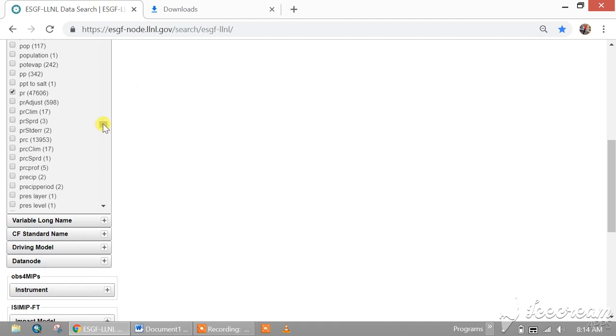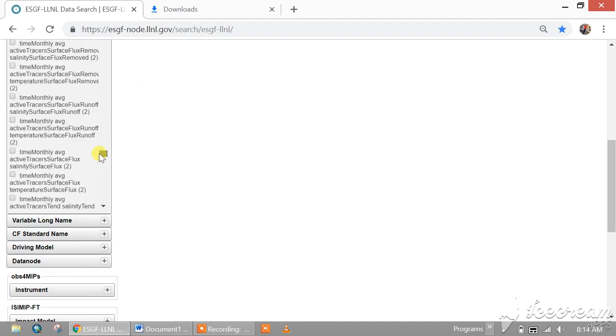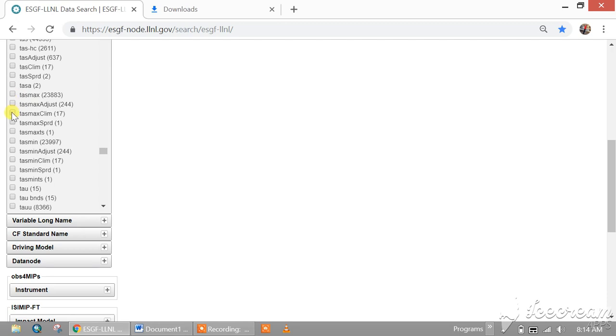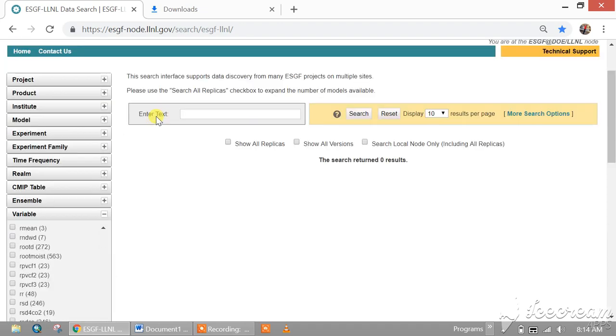The same with temperature. Tasmax is mean maximum temperature, and tasmin is minimum temperature. For minimum temperature you can download from tasmin, and maximum temperature from tasmax. Let's download the precipitation only.